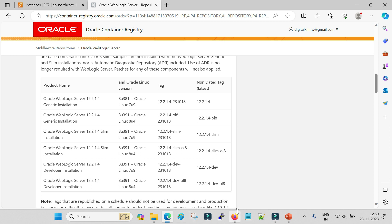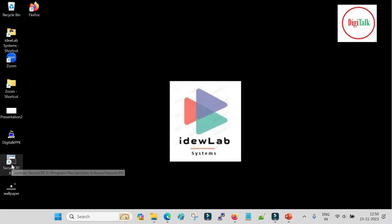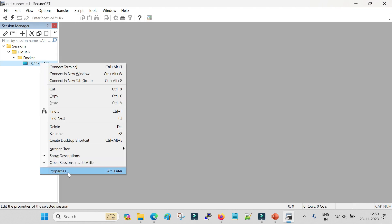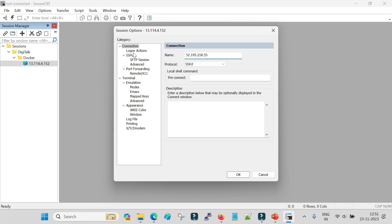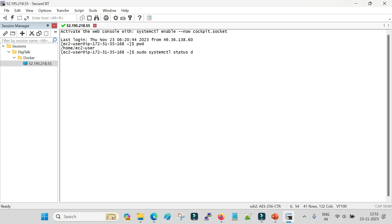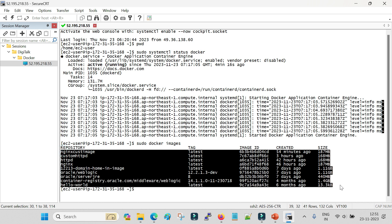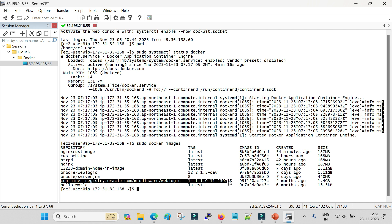Let me show you how to pull the image. I take my public IP and use SecureCRT to log in, then update the IP in the connection properties. Now I am in my machine. To check Docker status the command is: systemctl status docker. You can see Docker is up and running. To see the current images in your local repository, run docker images. You can see the different images present - I already have the 14.1.1.0 image here.